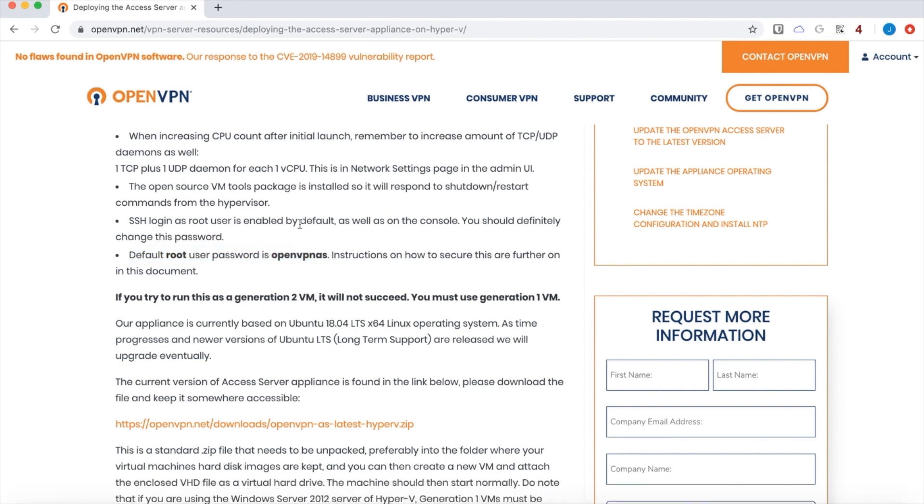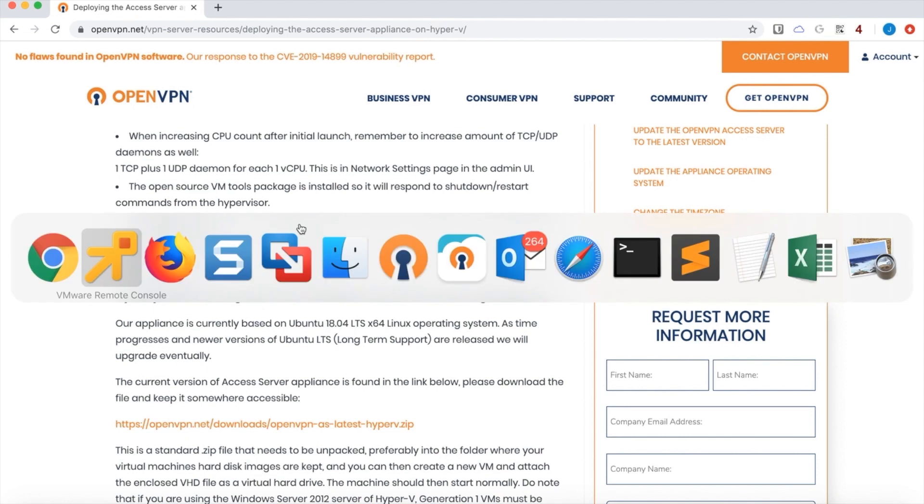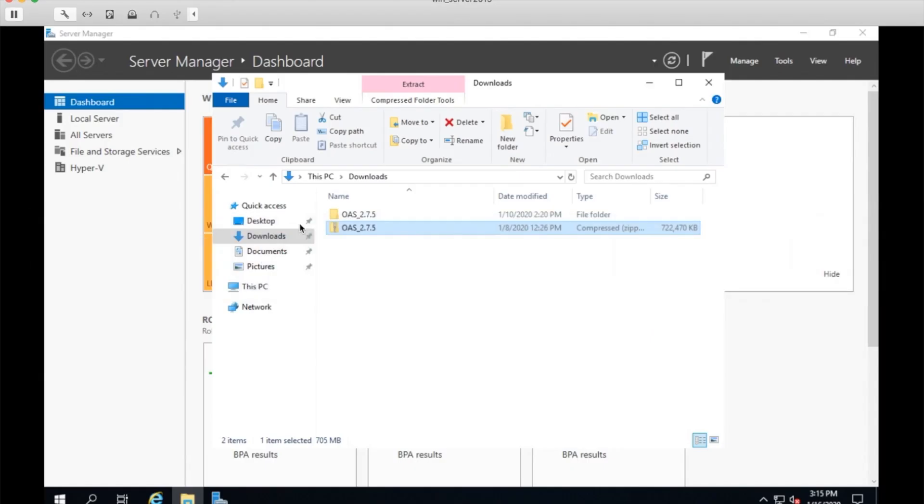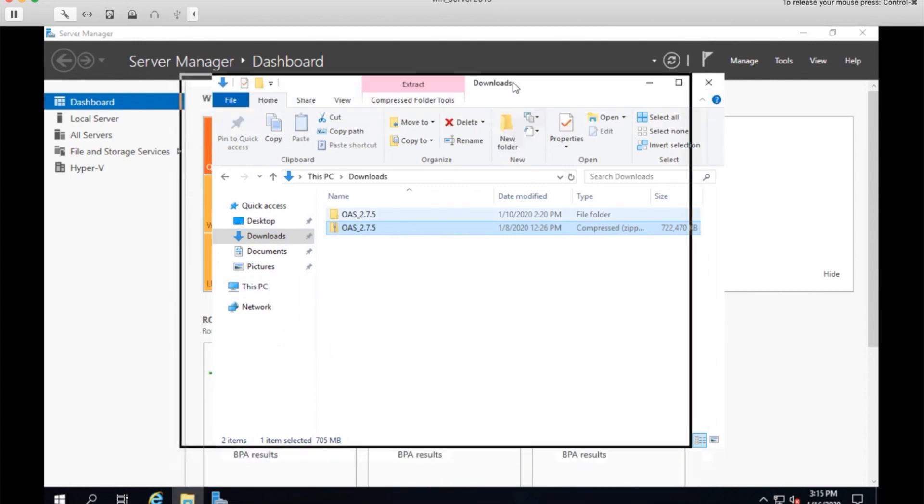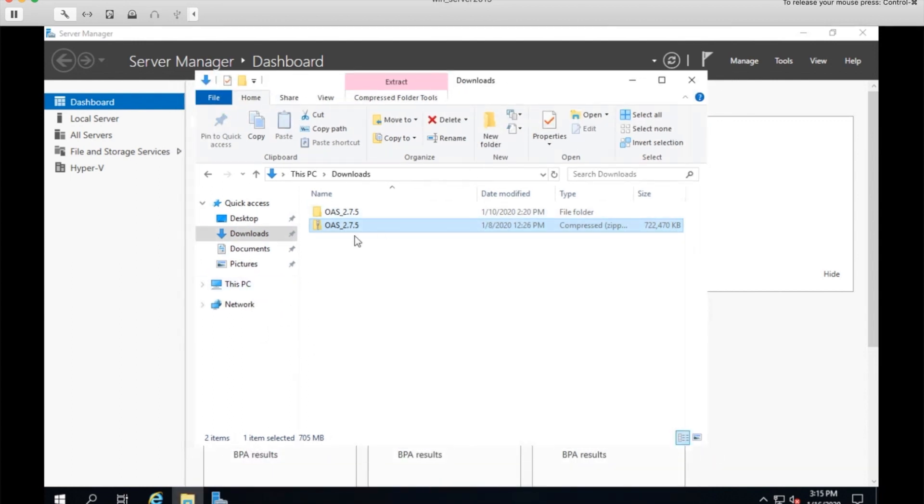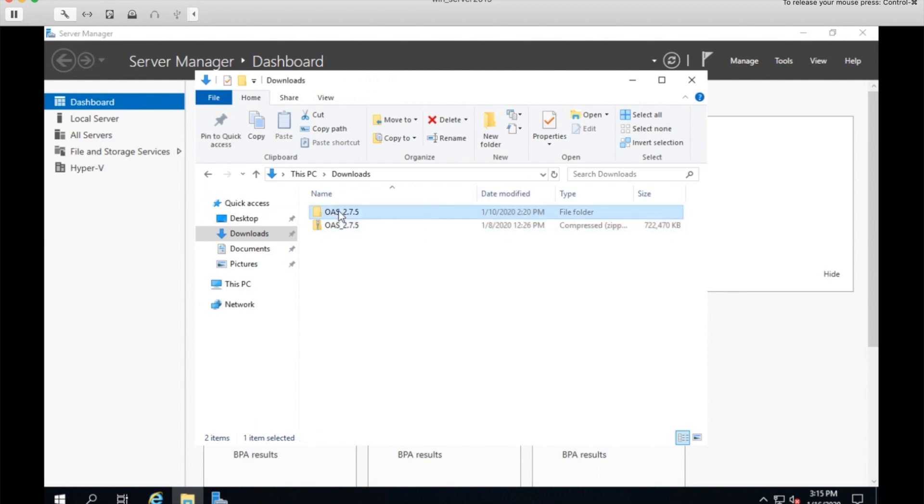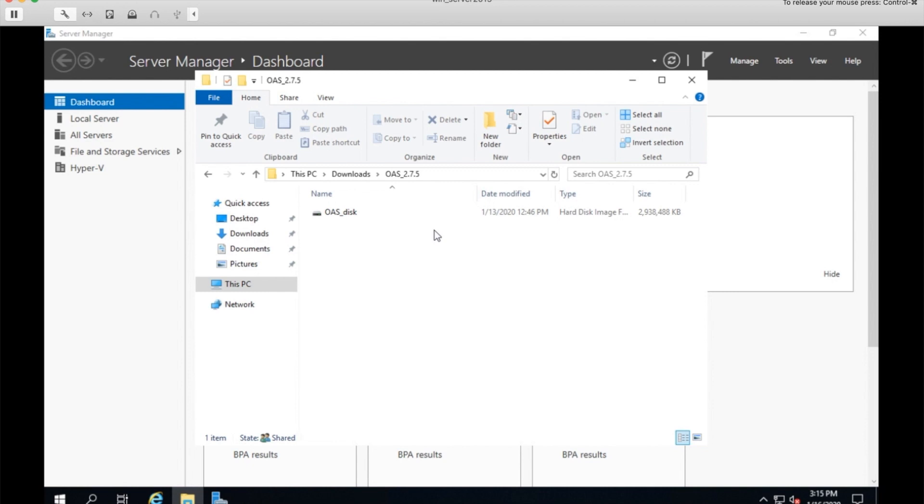Okay, that is finished downloading. I will move over to my Windows Server environment, which is in my VMware here. I'm in Windows Server 2019 and I've downloaded the virtual hard drive to this machine. It comes in a zip file and I've gone ahead and extracted that. And if I enter that folder, you'll see it's a hard disk image.